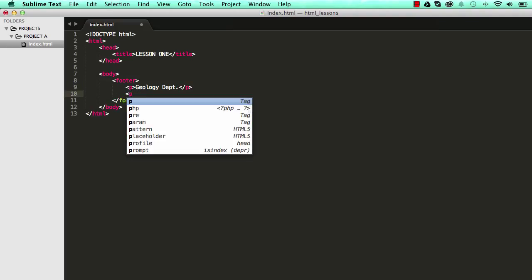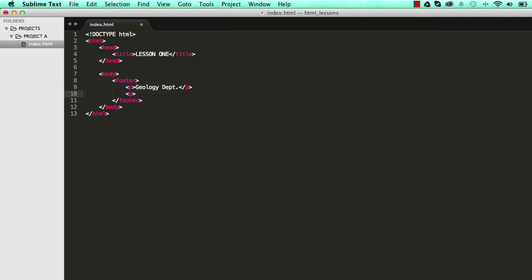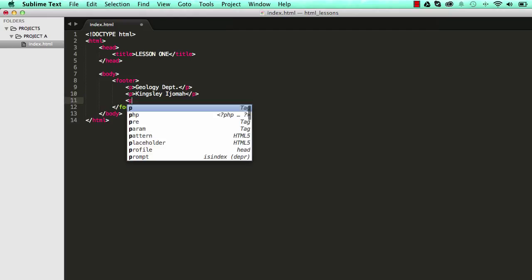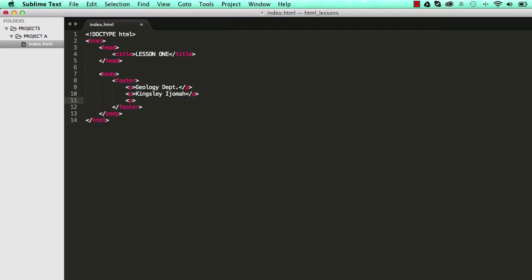I could put the name of the person who wrote this article. I'll put my name so you could put your name, Kingsley Ijeoma and close it.